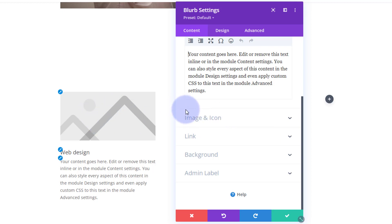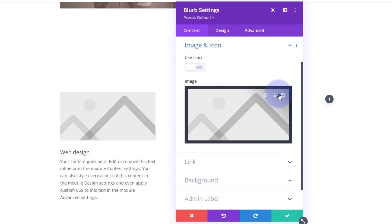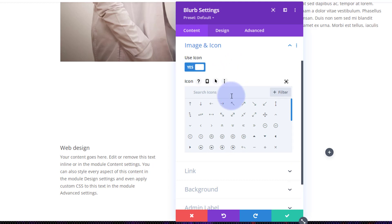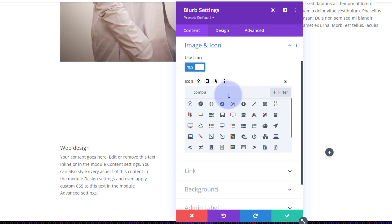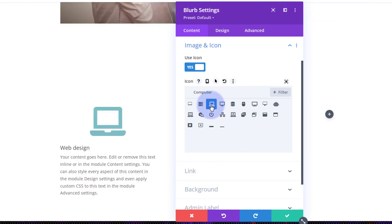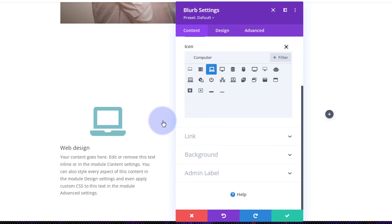Rolling down a little bit more, we've got image and icon. There's the placeholder image it puts in by default, but I'm actually going to use an icon today, so I'm going to switch 'Use Icon' to on. Then you can search for an icon — I'm doing web design so let's have a computer. There are plenty to choose from and you can see it right there.